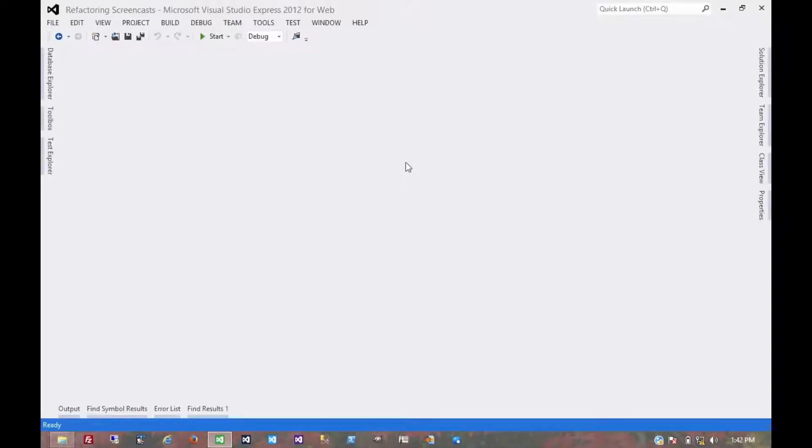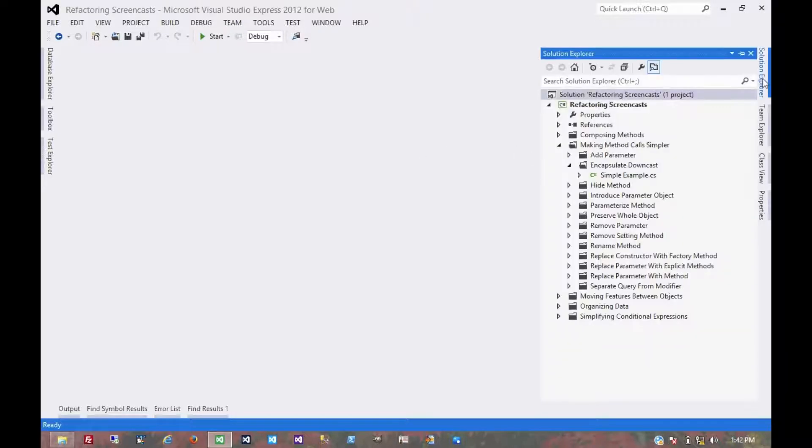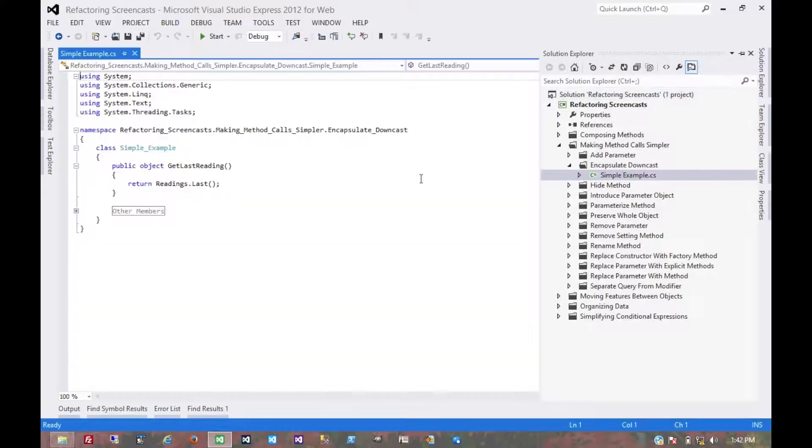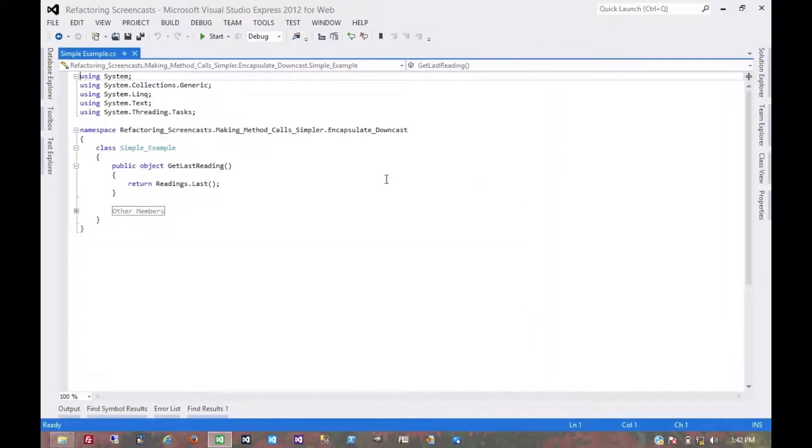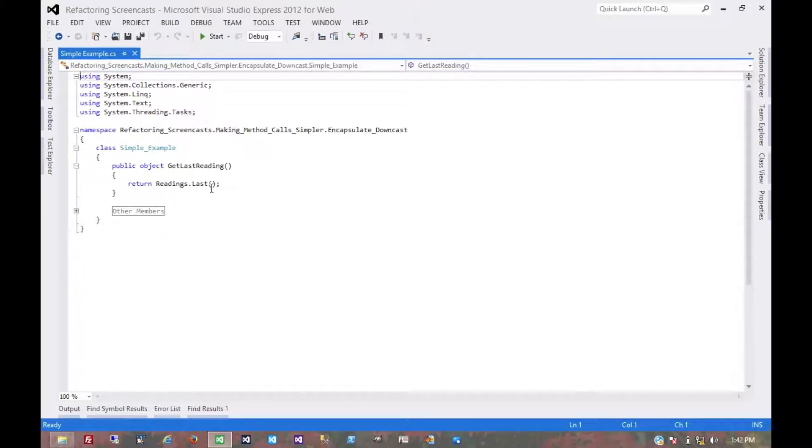A sometimes subtle pattern in the 'Making Method Calls Simpler' series is called encapsulate downcast. The motivation is that a method returns an object that needs to be downcasted by its callers, so we should move the downcast to within the method.